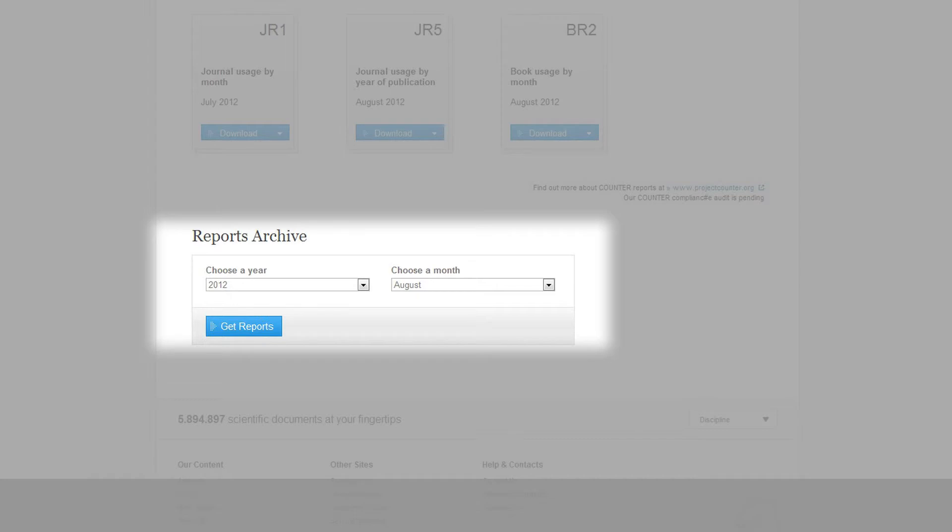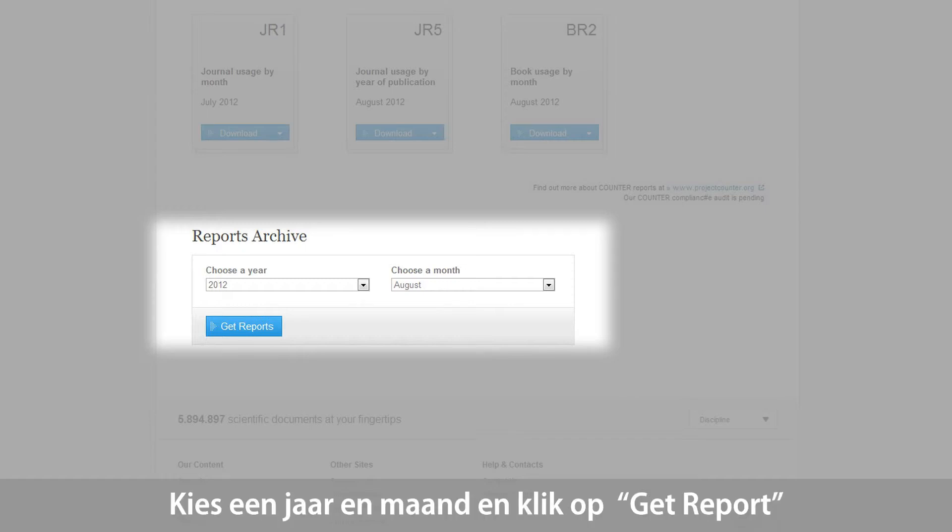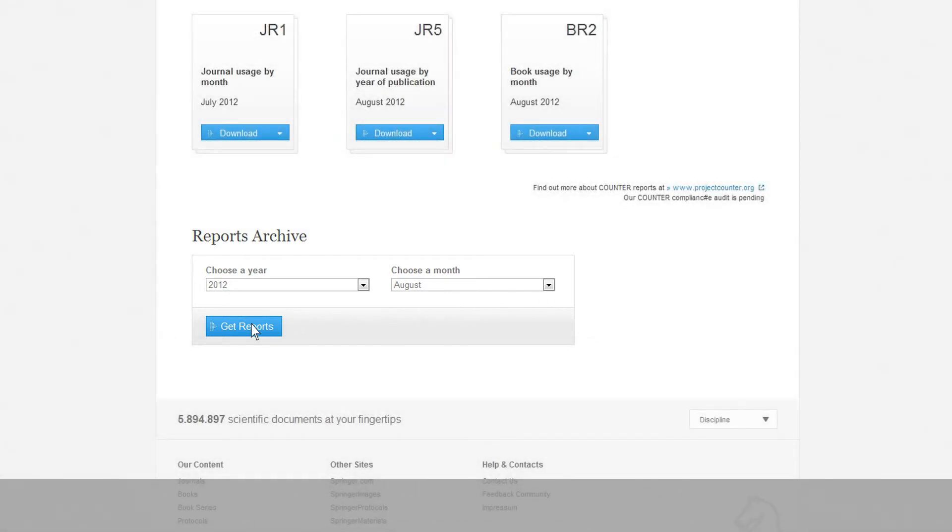If you need usage reports from previous months or years not available on Springer Link, please visit Metapress.com or contact your Springer Licensing Manager. Choose a year and a month and click on Get Report.